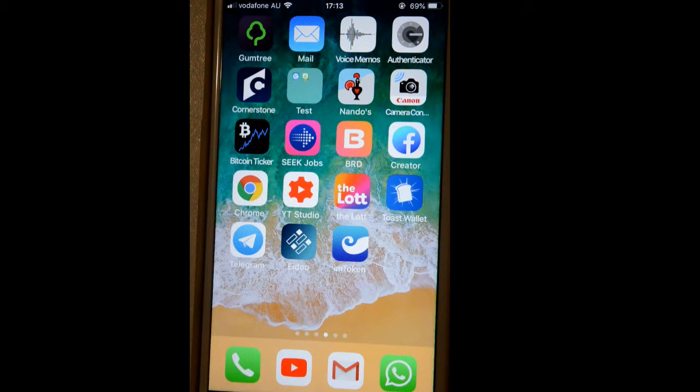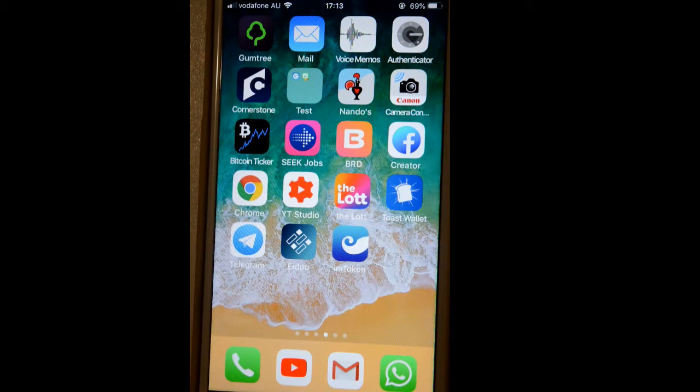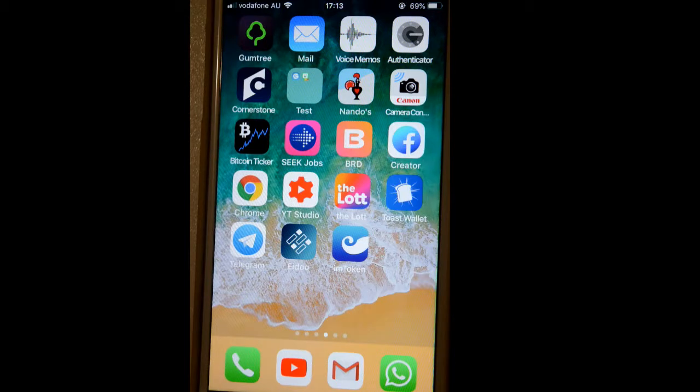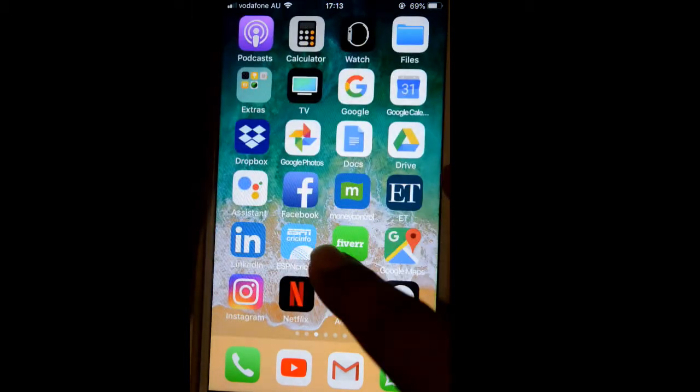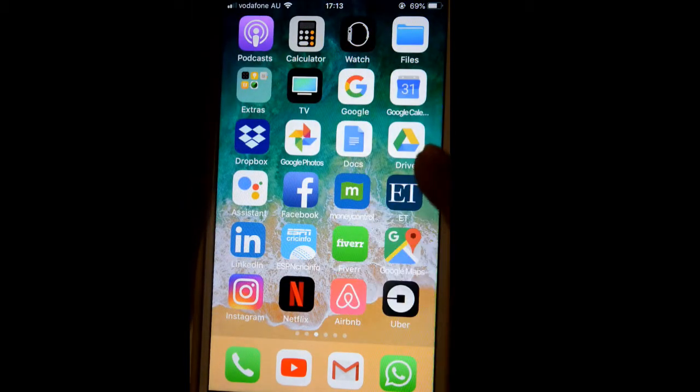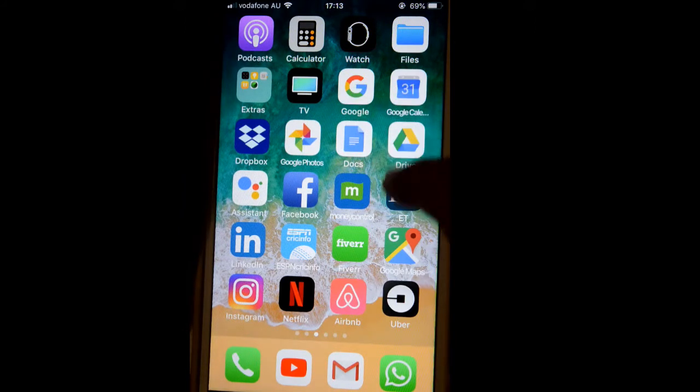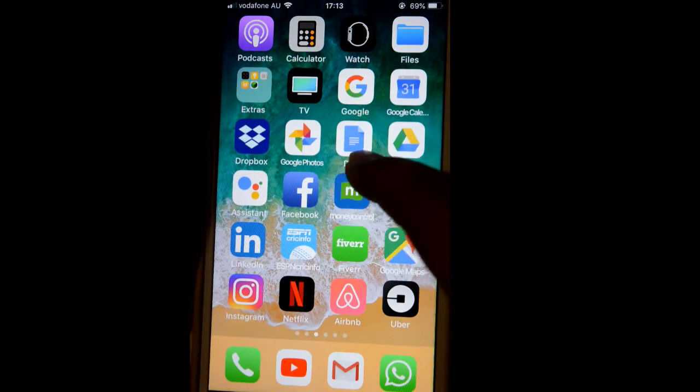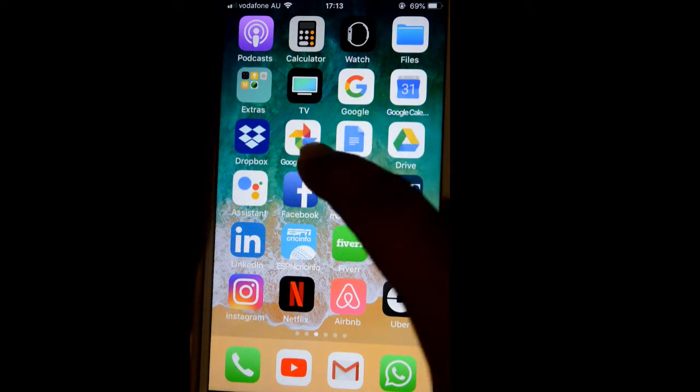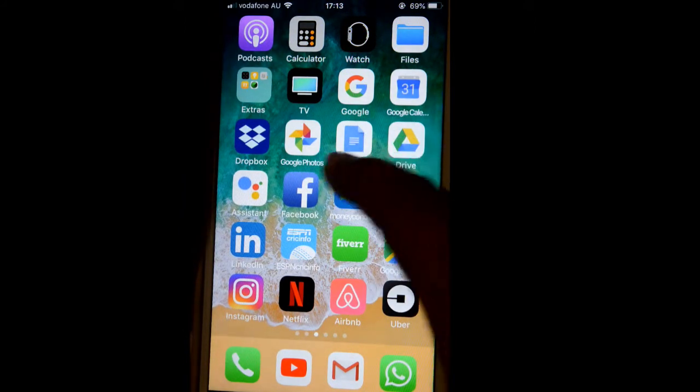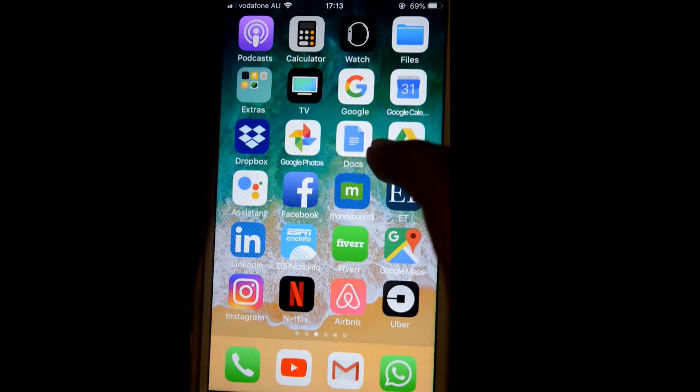In that folder or directory, I'm going to put all the Google applications. So for that, what you have to do is, let's say Google Photos and Docs - these two applications are there for which I want to create one folder.